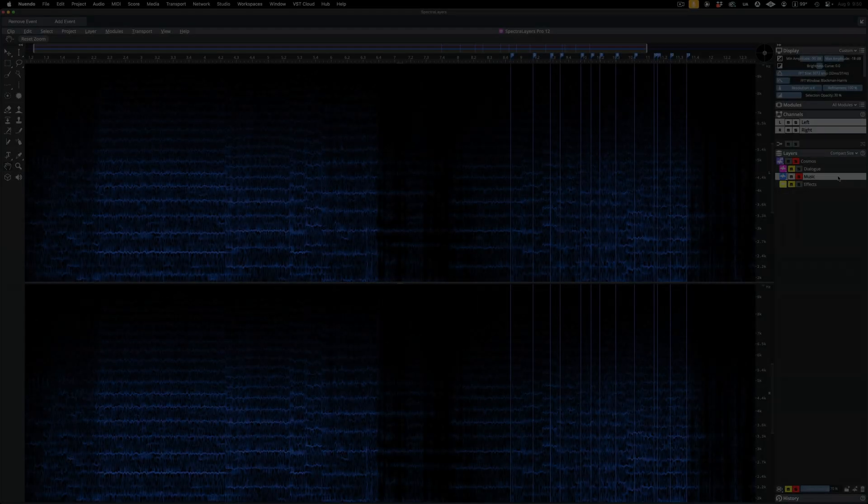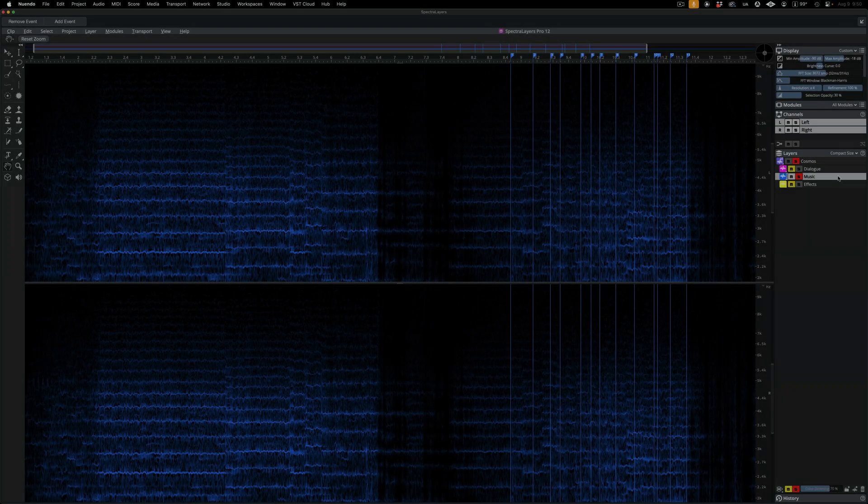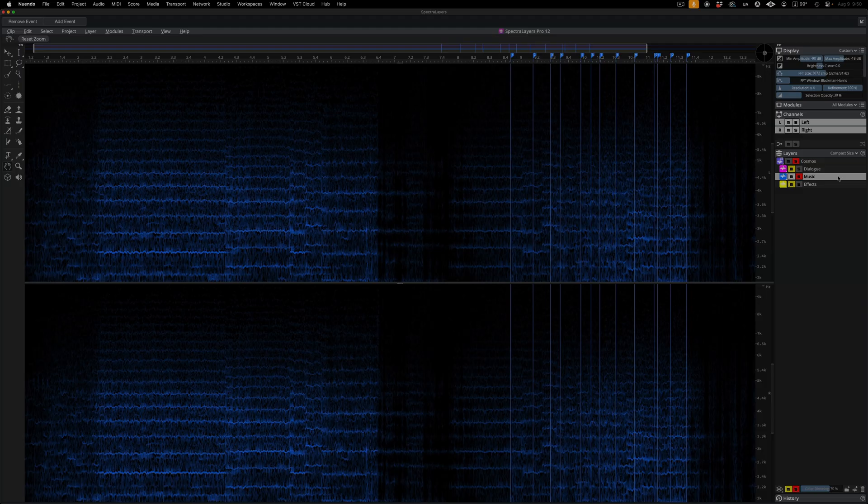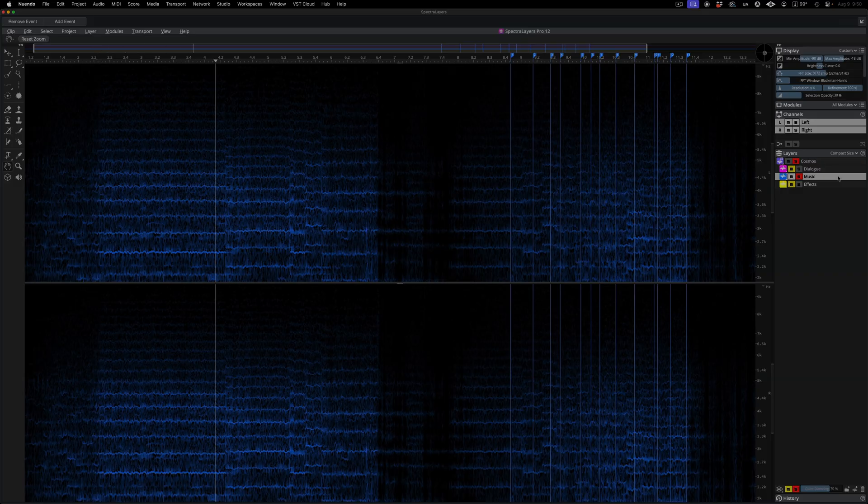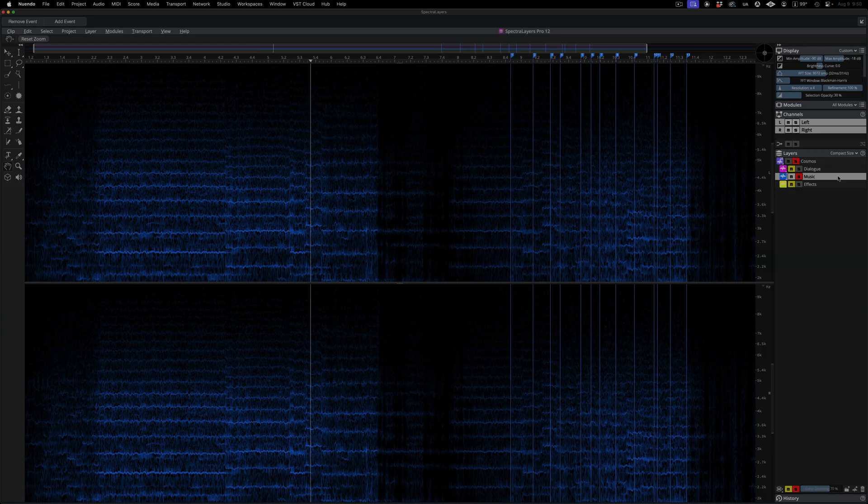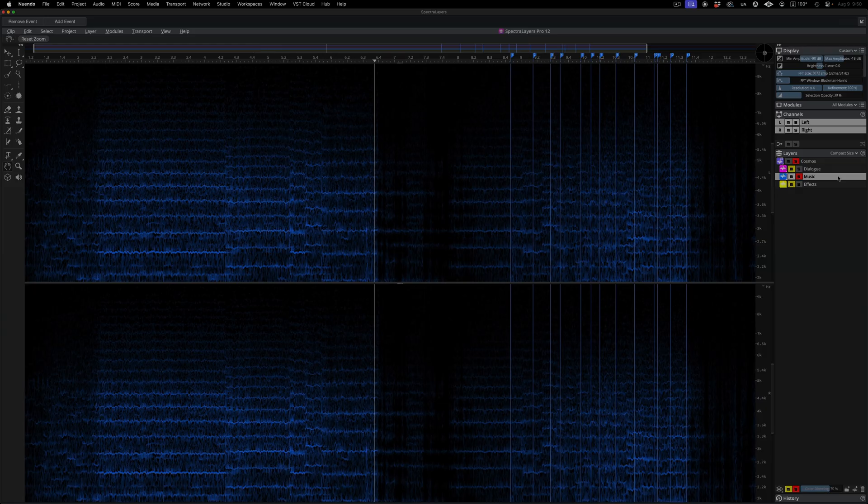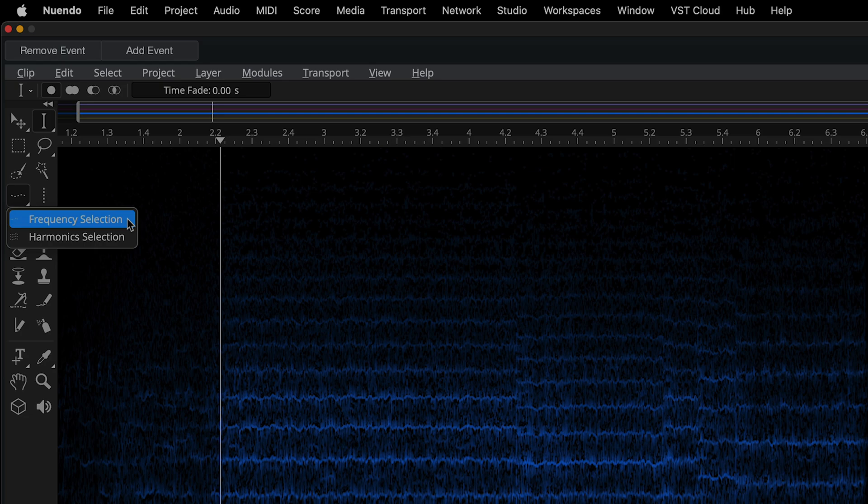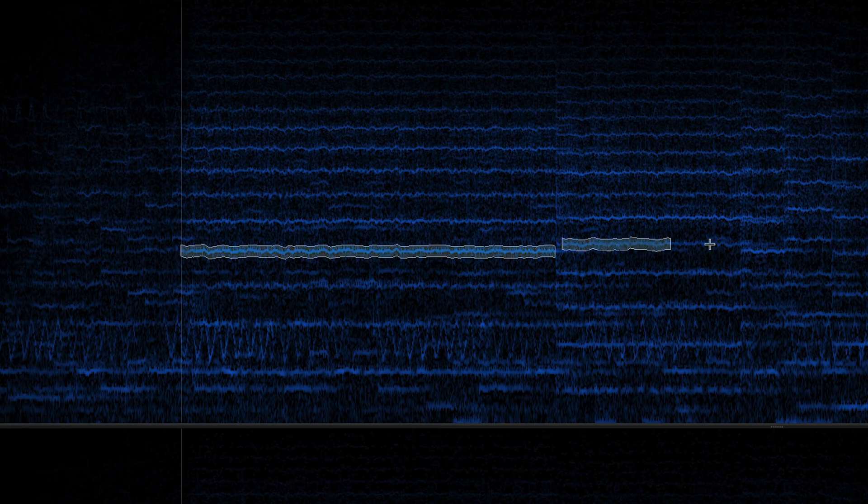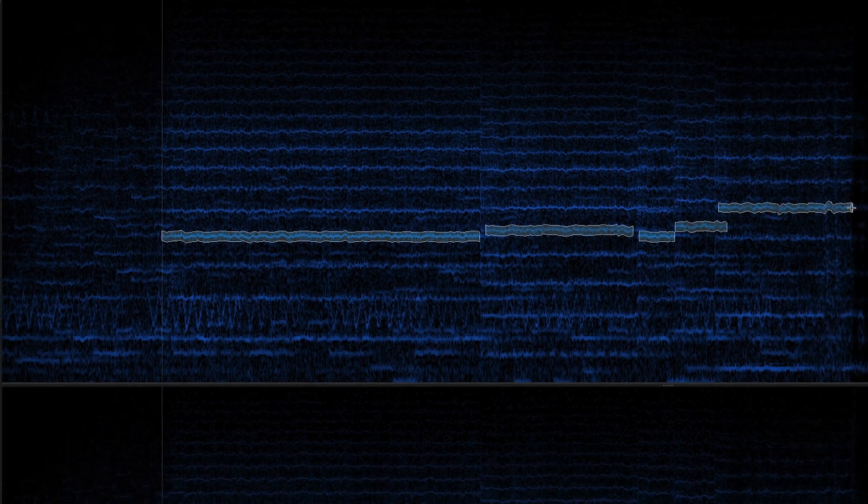Here I'm at the start on the music layer, and I'm zoomed into the 2K range where there's some shrillness that I find annoying.